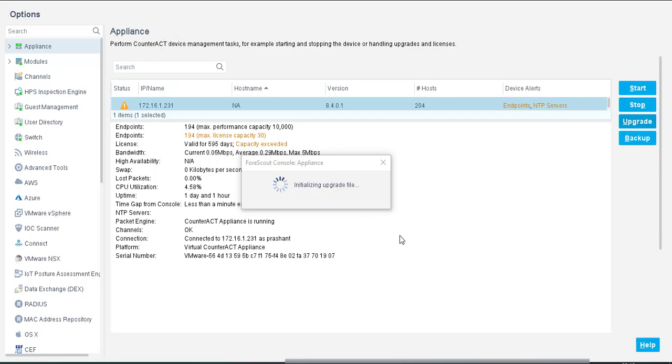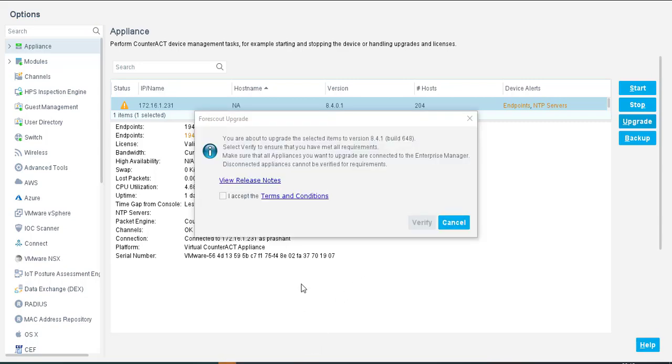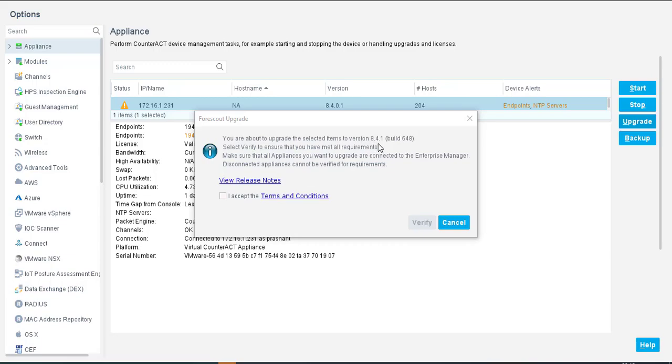First it is checking the digital signatures, then some checksum, let the file integrity before upgrading. Now it is initializing upgrade file. As you can see, it is going to upgrade from 8.4.0 to 8.4.1. I accept the terms and conditions.